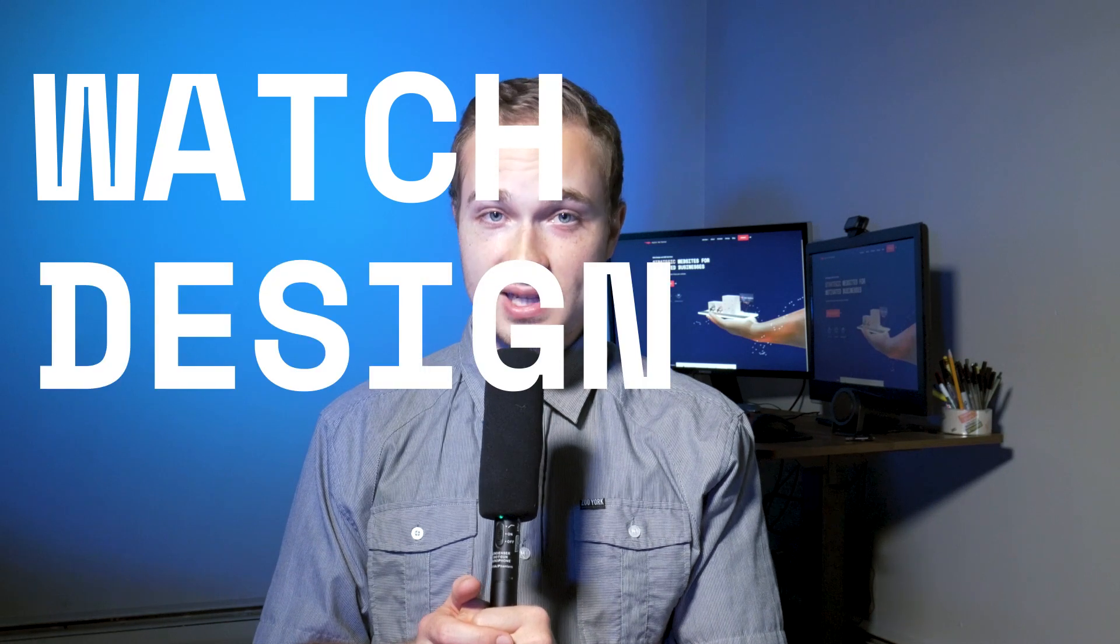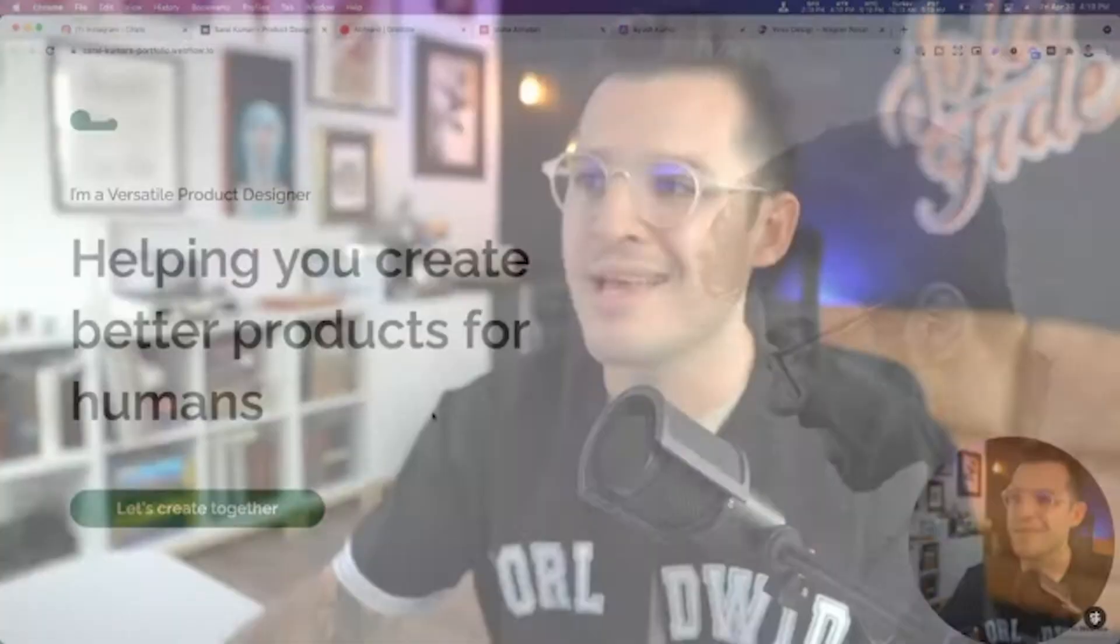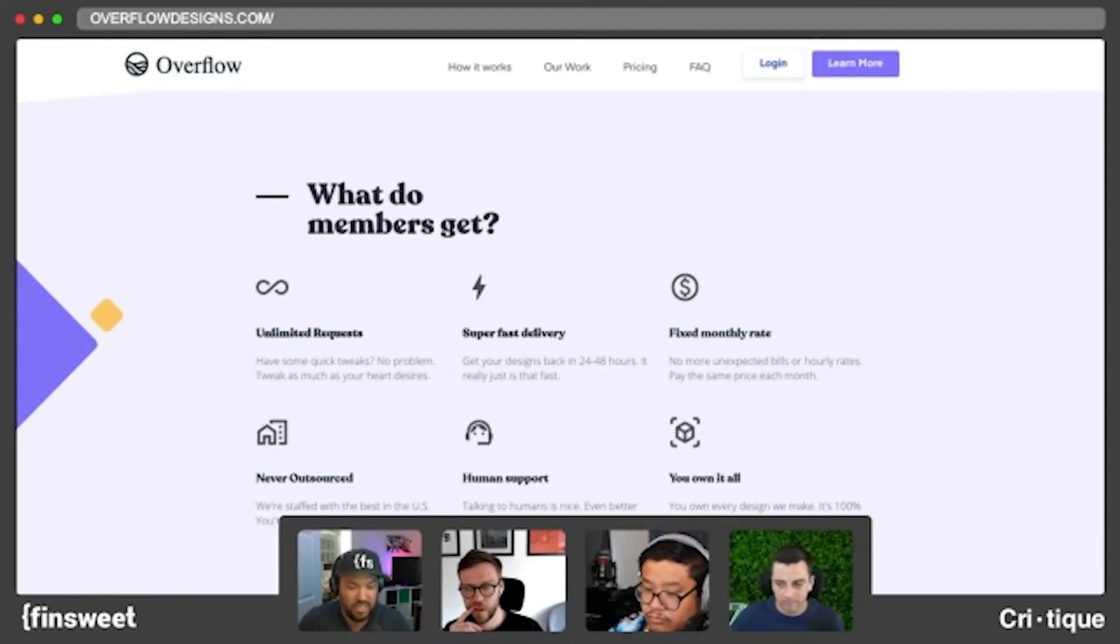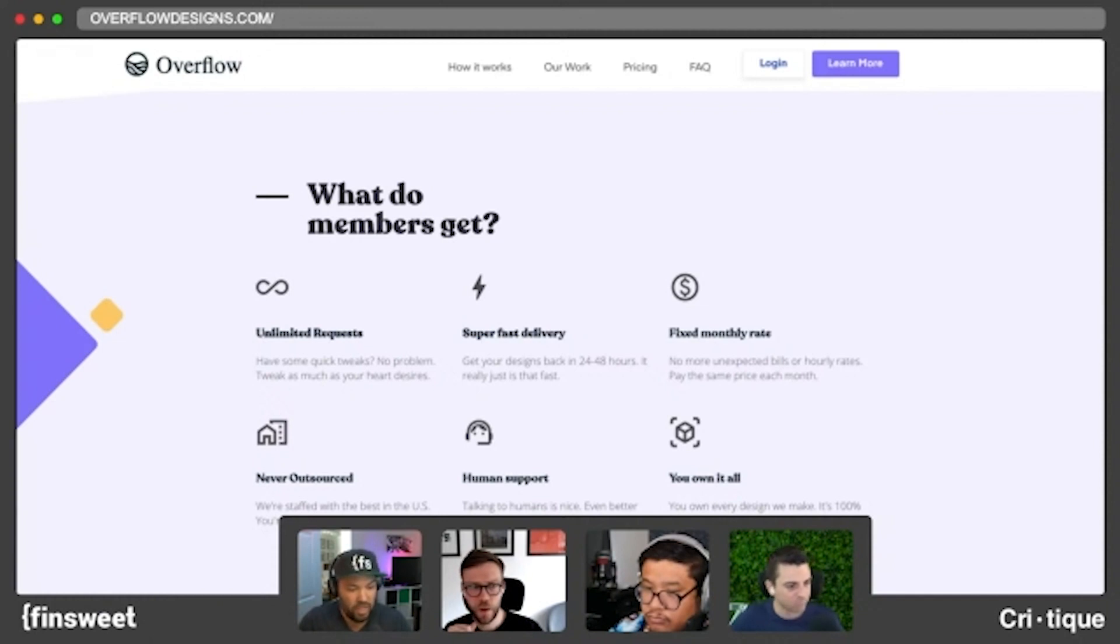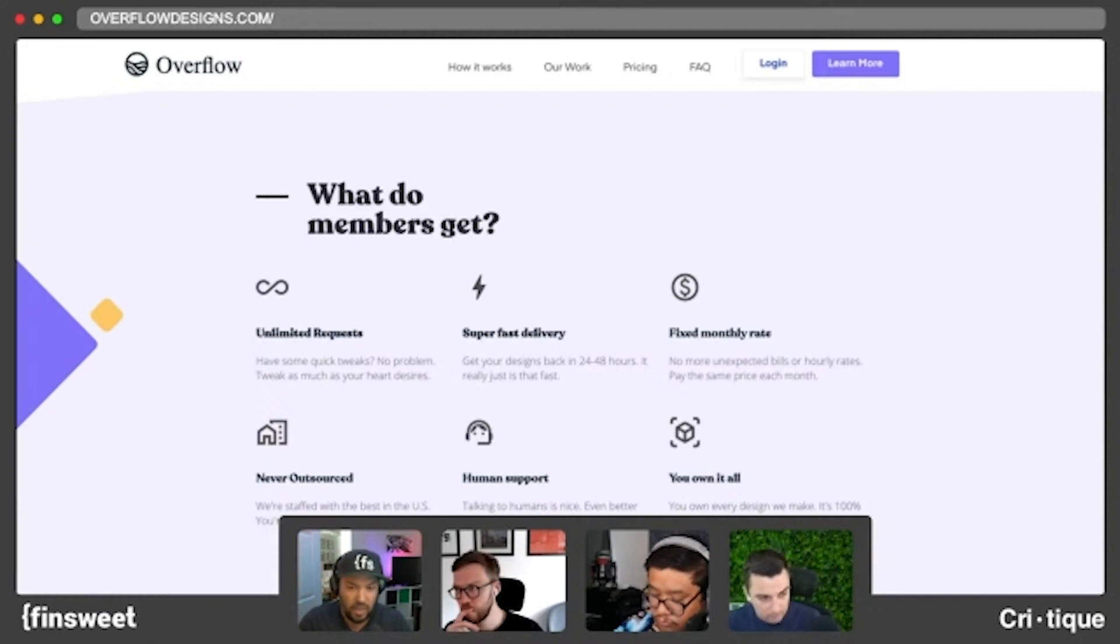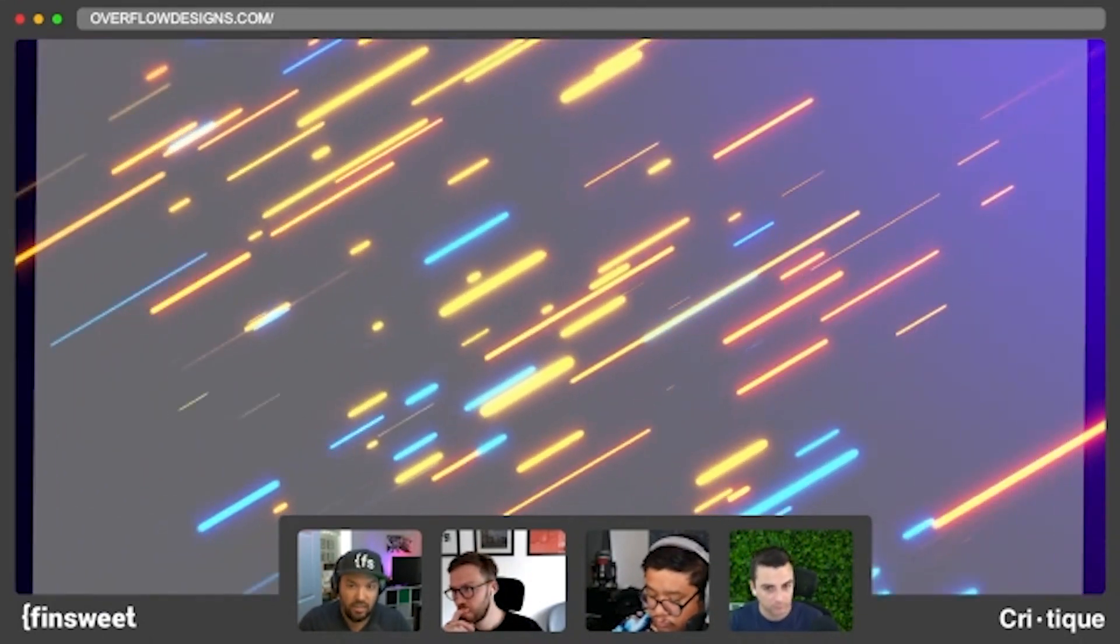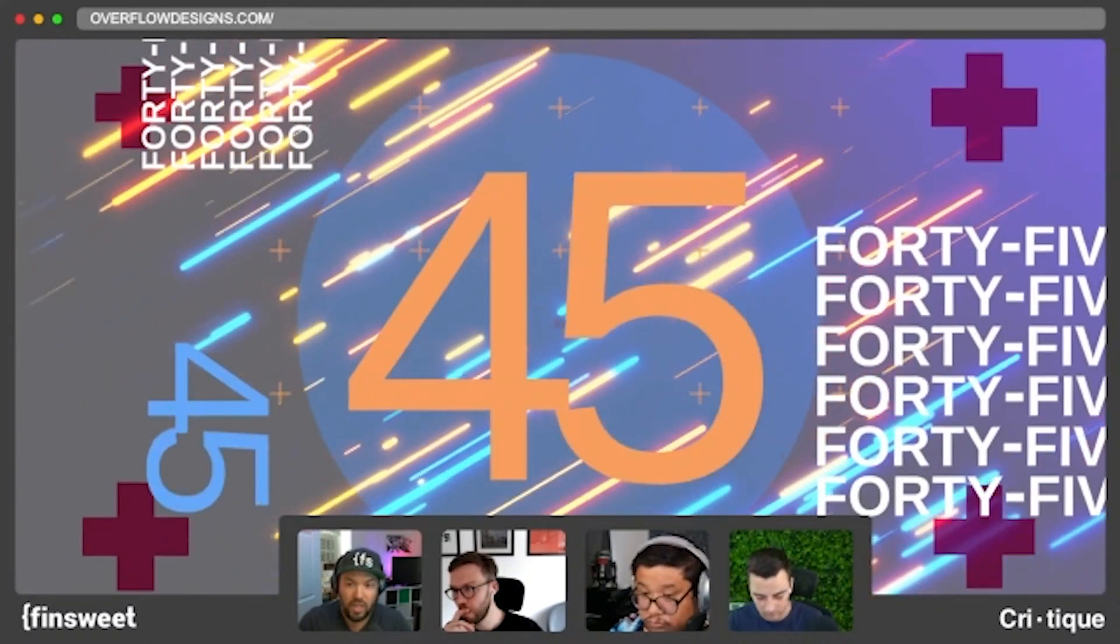Number six, watch pro designers critique other websites. Go on YouTube and search for web design critiques. Jesse Showalter has a show. Finsweet also has a show that launched pretty recently on Thursdays where they go in and they critique other websites. It's called critique. I have a video that I just posted, web designer reacts. Ron Segal from Flux Academy has some web design react videos. Just go on YouTube and see what the pros have to say about current web designs and you're going to take in a lot of knowledge from that.